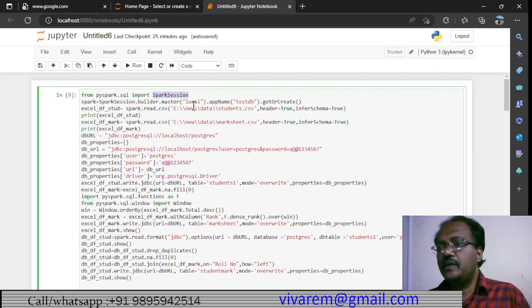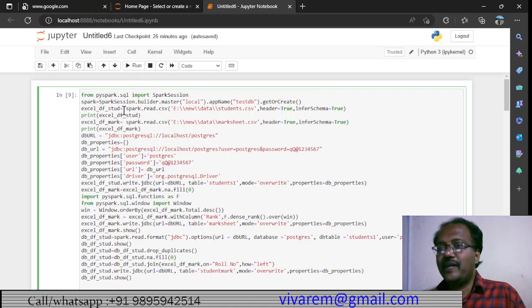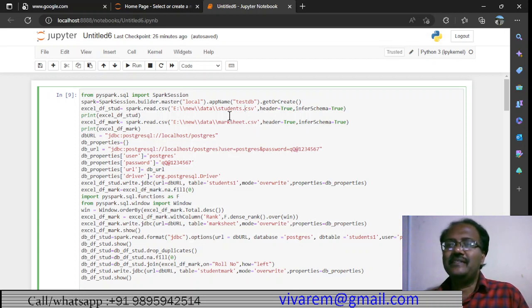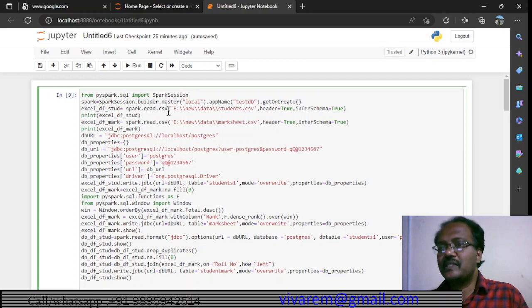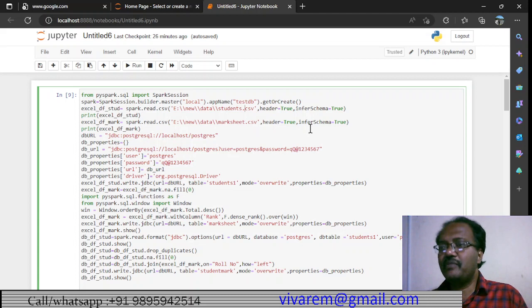We use SparkSession.builder.master — this is local, so we are running this on a local laptop. The app name is testdb, and we do getOrCreate(). This is how we create a Spark session. Once the Spark session is created, we read files using spark.read.csv with the path of the CSV. This is similar to pandas — the only difference is we are reading from the Spark session.